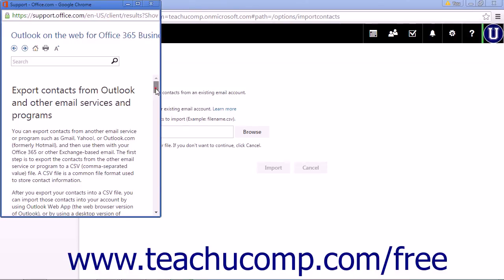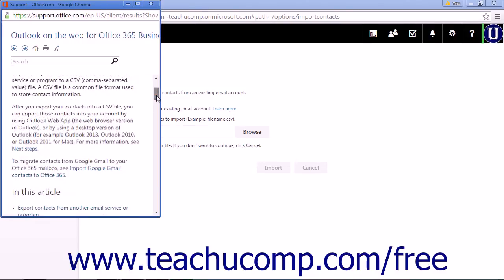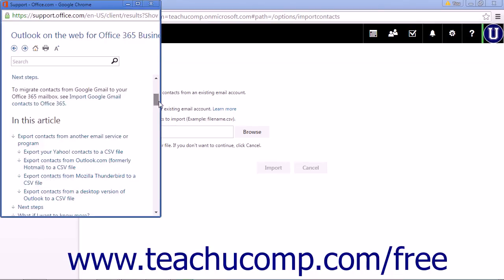Since there are hundreds of different email providers, if you don't see your provider on the list, you can try contacting customer support or searching for a solution online using Google or any other search engine.